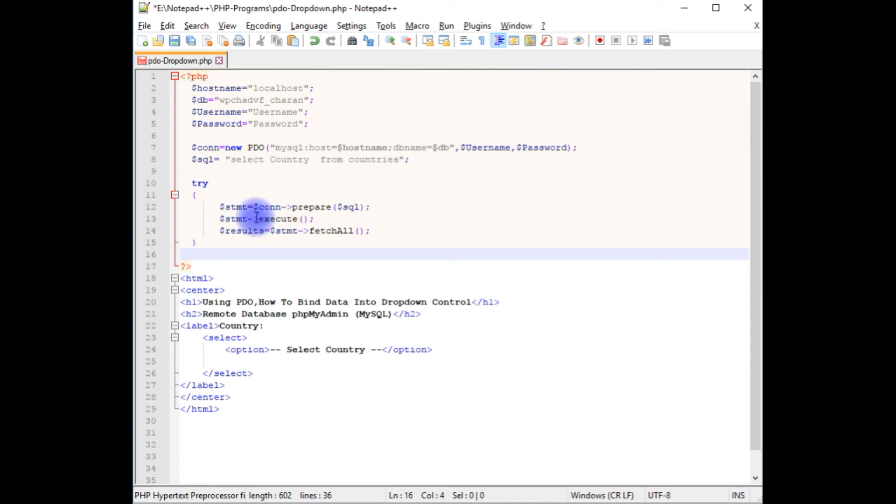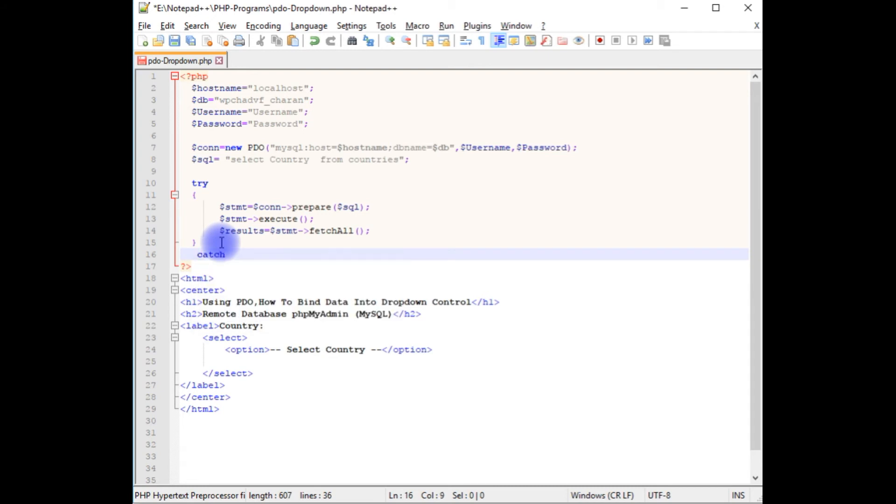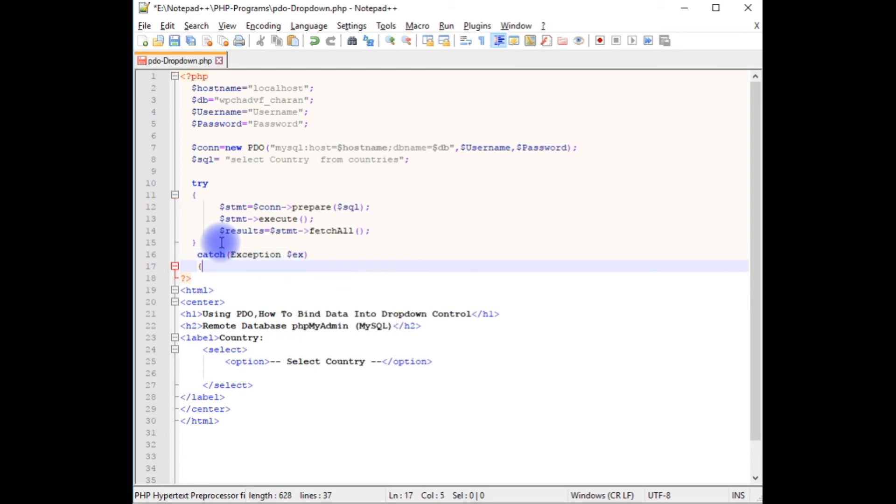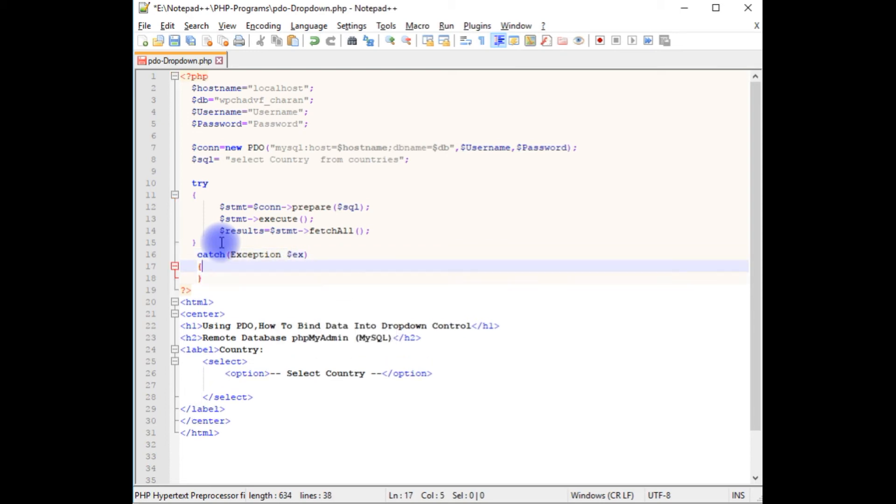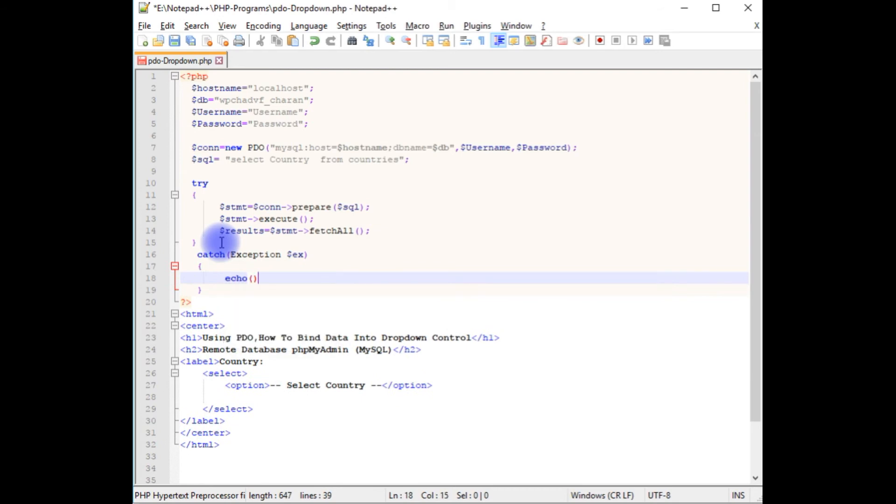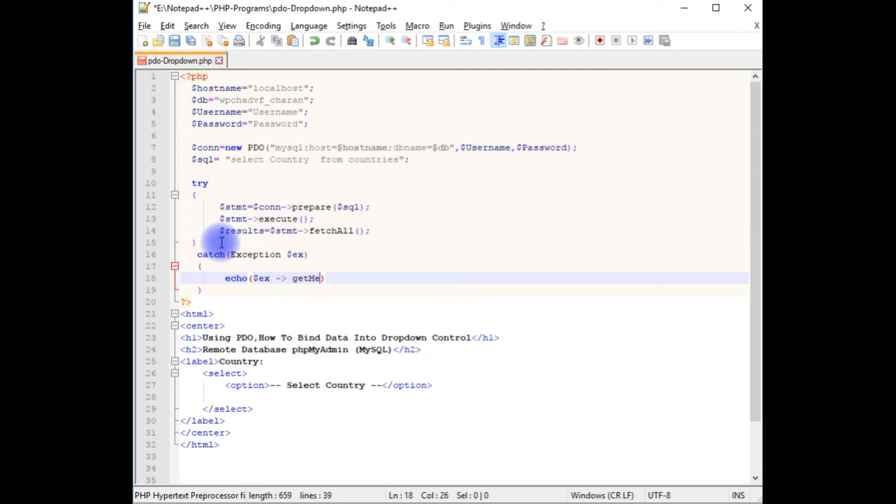If you fail to fetch the country details I want to catch the exception, so I'm using catch exception ex. Echo dollar ex get message method.